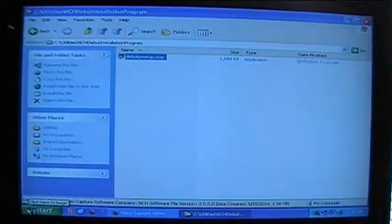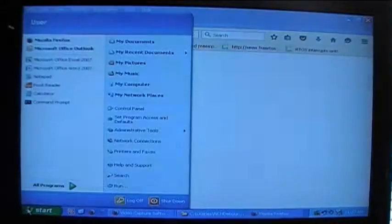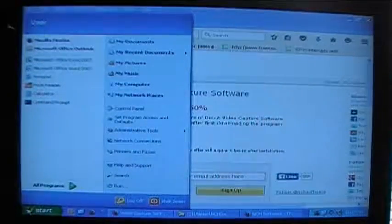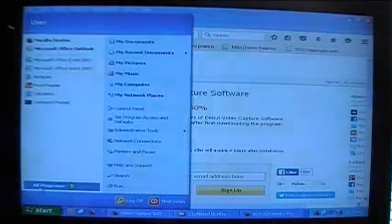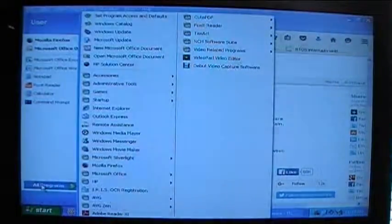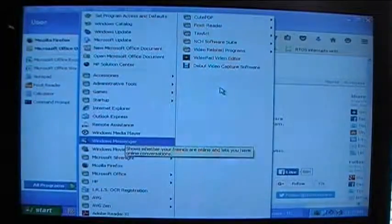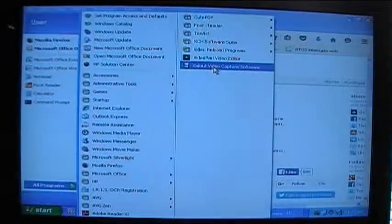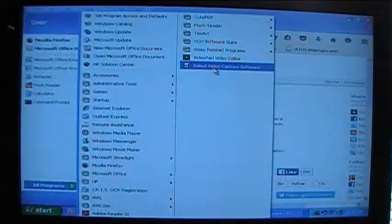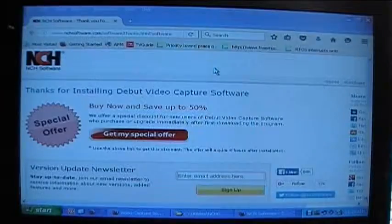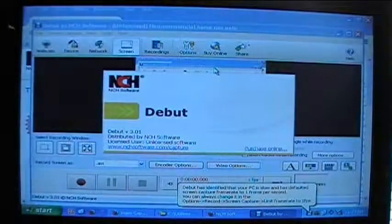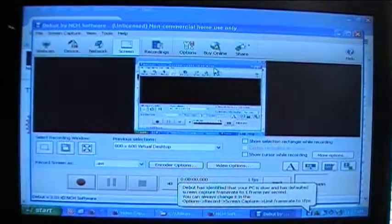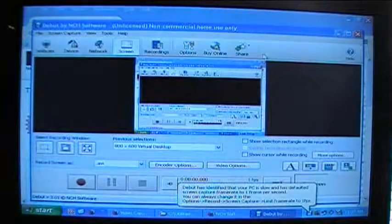Single left click on the start button at the bottom left hand corner of your screen. Now let's go to all programs and then as you can see here it says debut video capture software and then we'll single left click on that. And there we go, there's the program again.